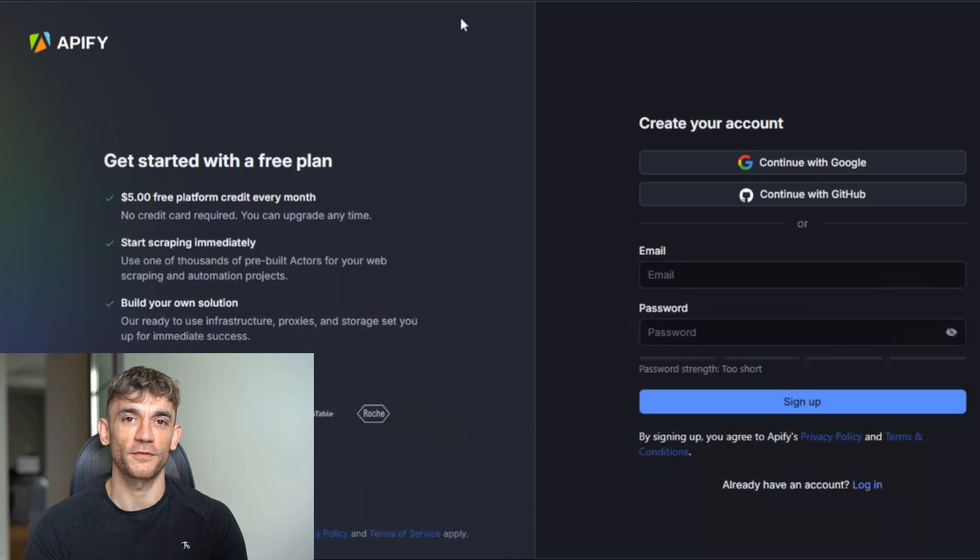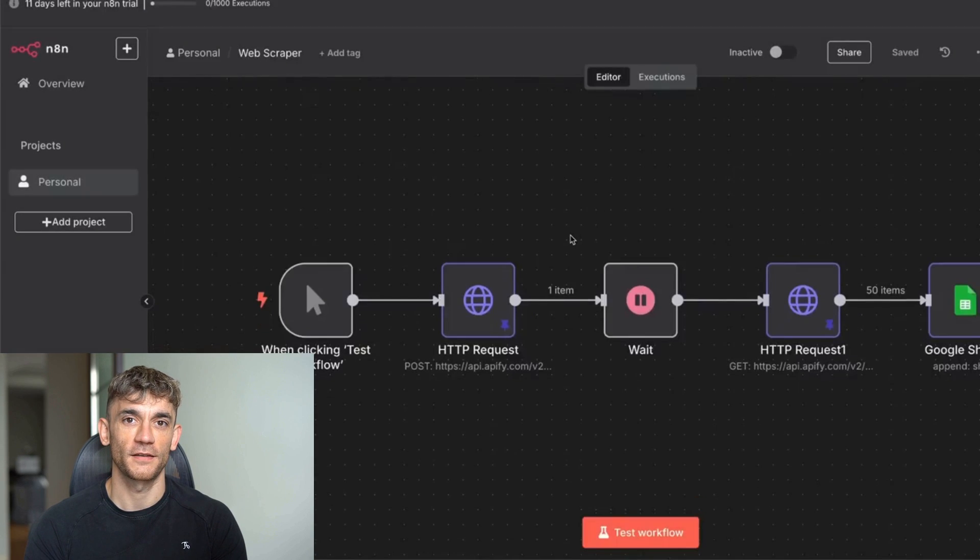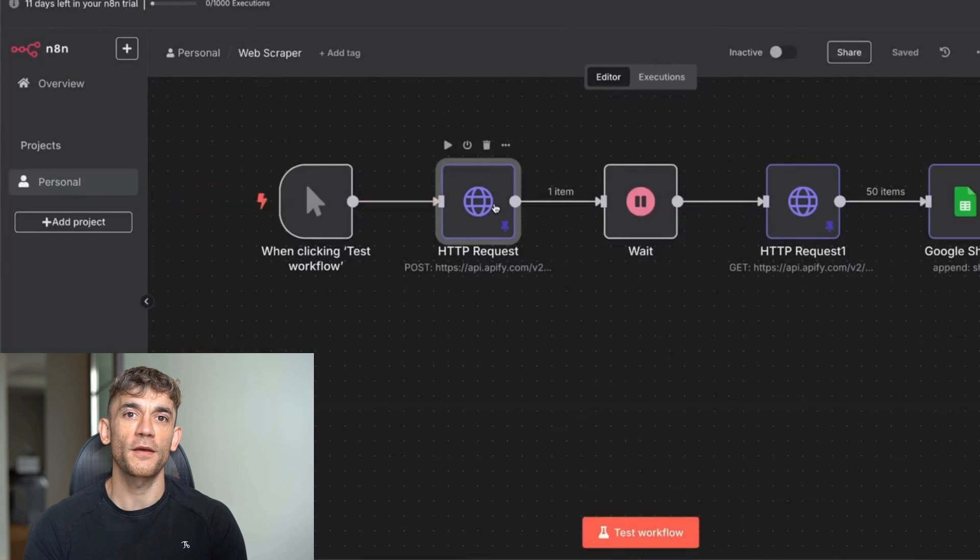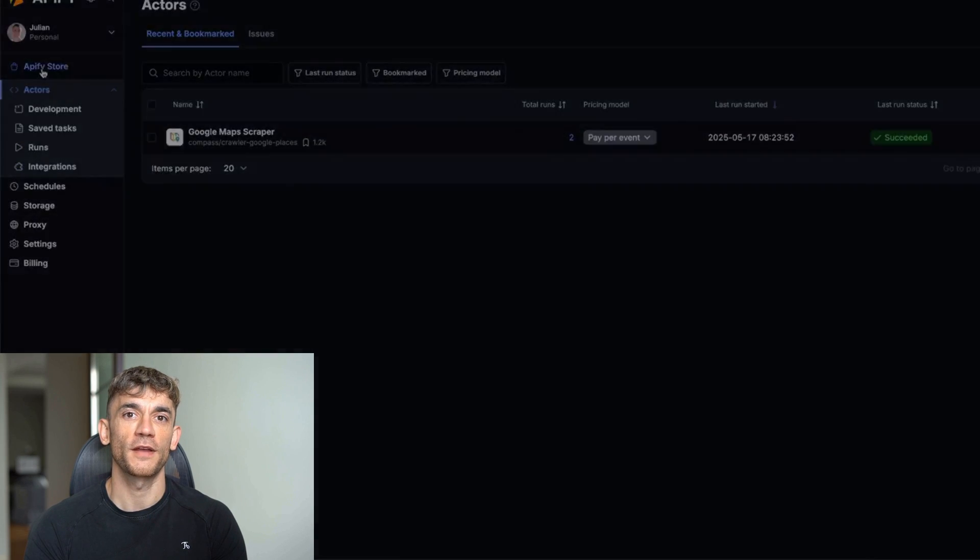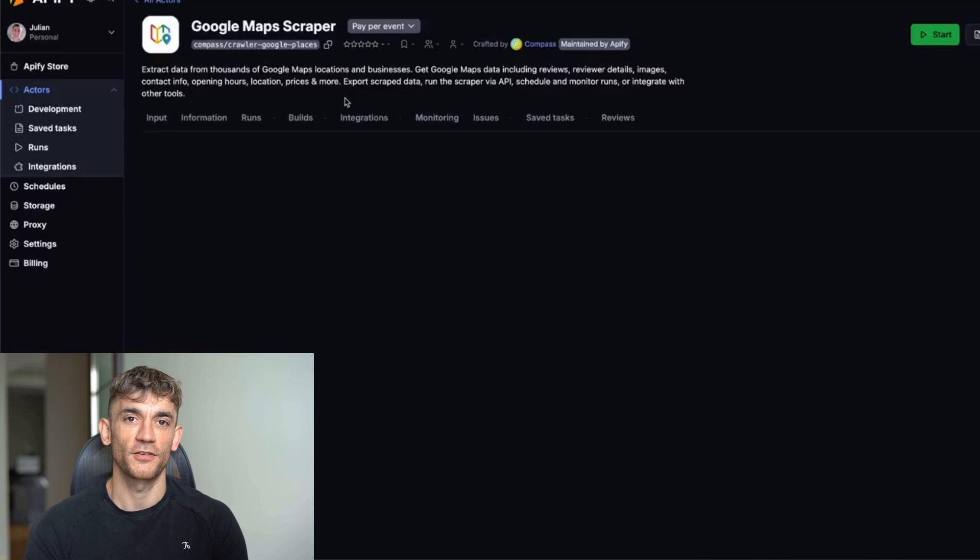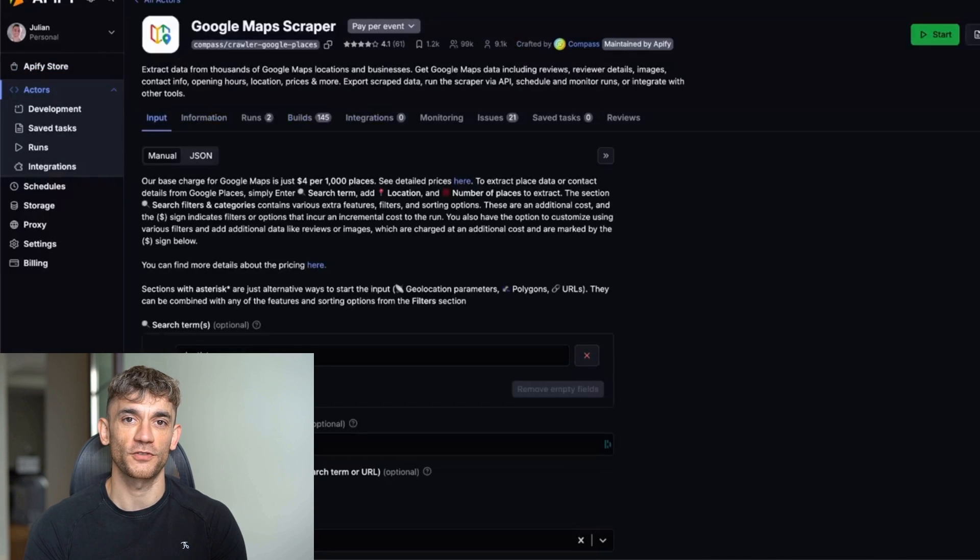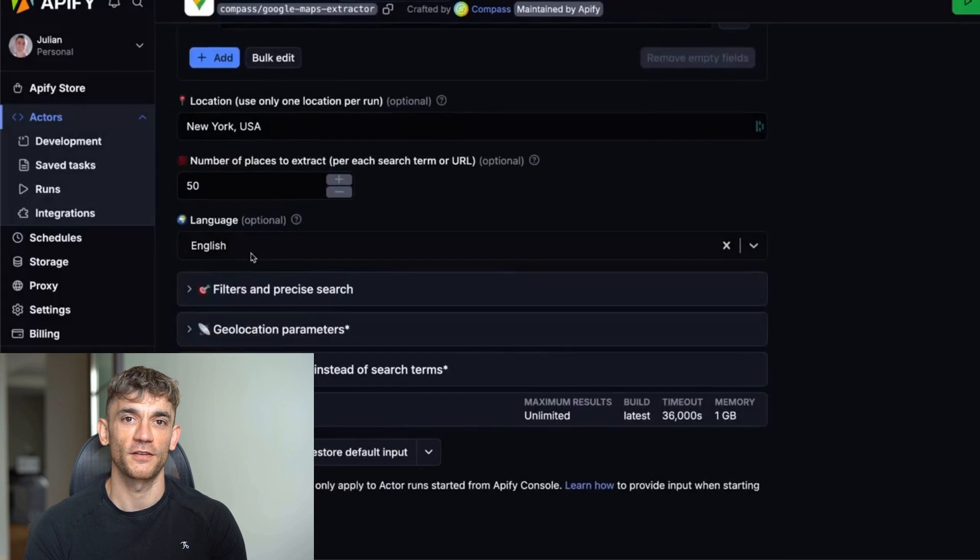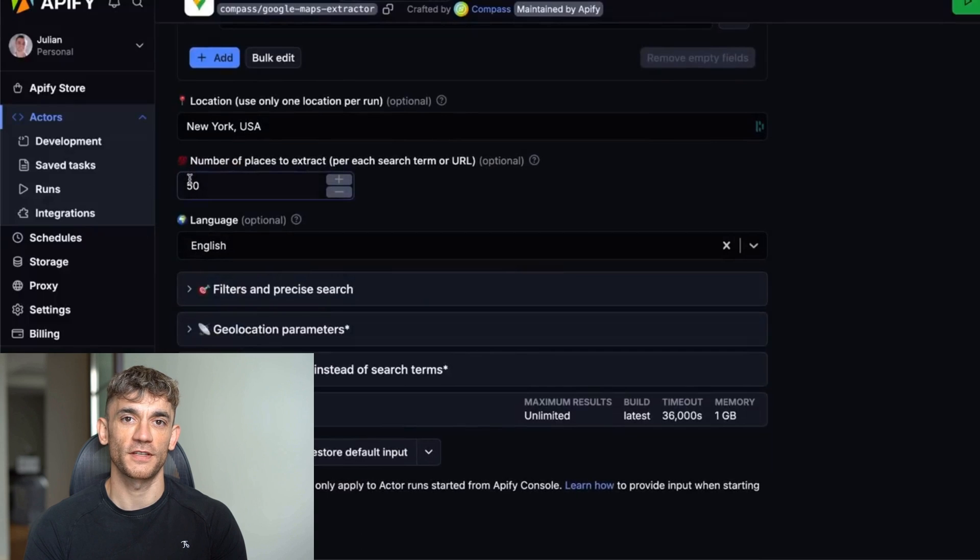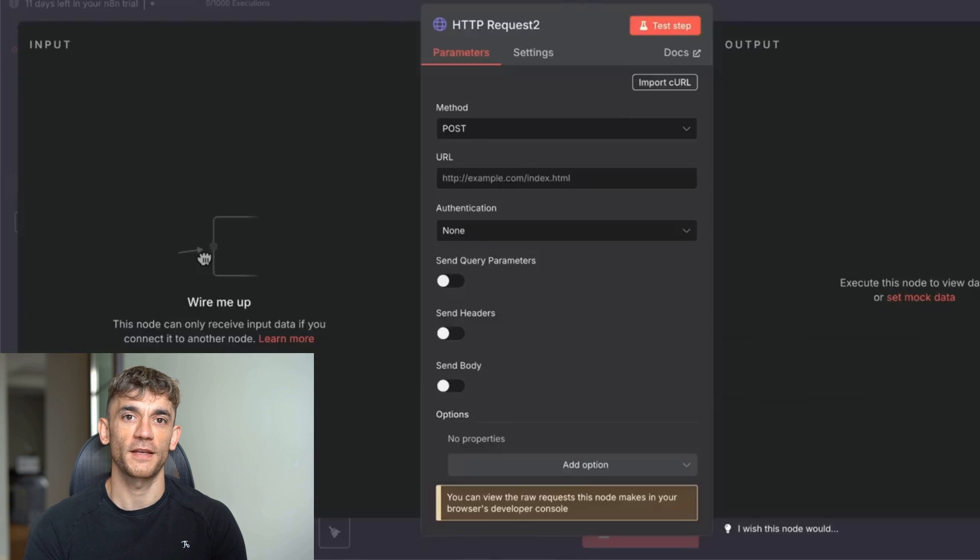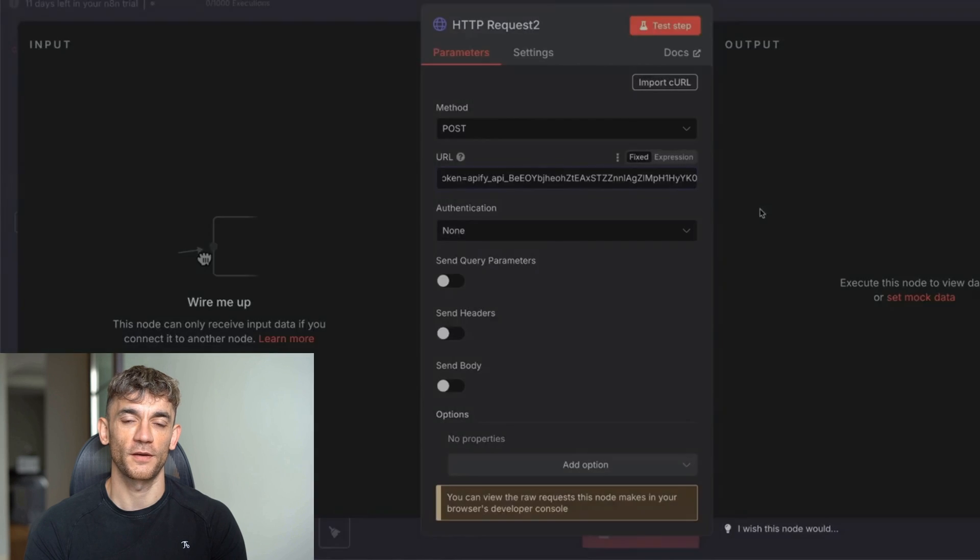First, sign up for NAN and Apify. Both have free plans. In NAN, create a new workflow and add an HTTP request node. Set it to post method. Go to Apify and choose your scraper. Let's use Google Maps scraper. Set your search term: dentist. Set your location: New York. Set number of results: 50. Copy the API endpoint from Apify and paste it into your NAN HTTP request URL.